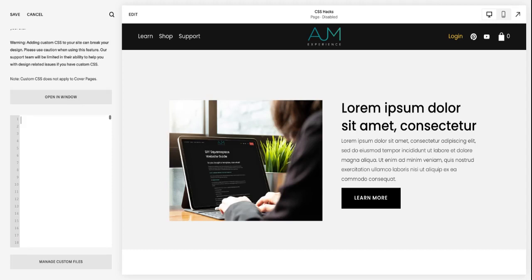Check out our other posts. We're teaching you how to do tons of fun, but very achievable things on your Squarespace websites.